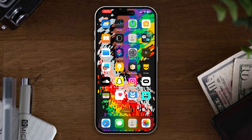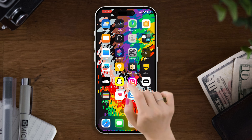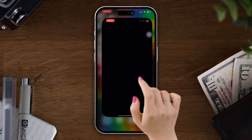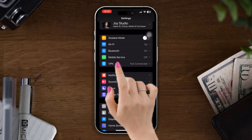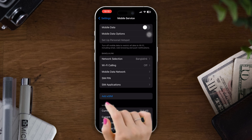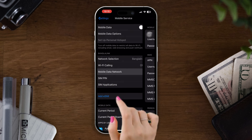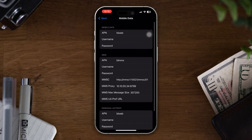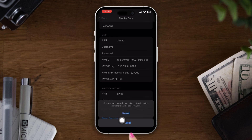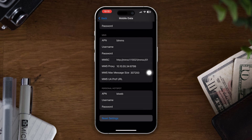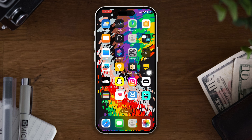Otherwise, after the reset, your connection may be static. Open Settings, scroll down, tap Mobile Data, tap Mobile Data Network, scroll down, tap Reset Settings, then tap Reset. Now check your issues. If you still have issues, check this easy solution below.